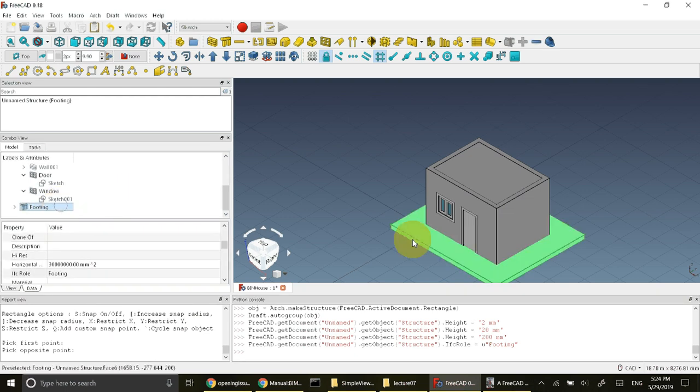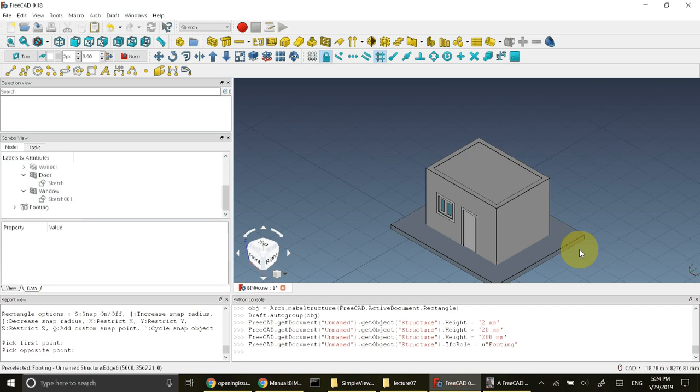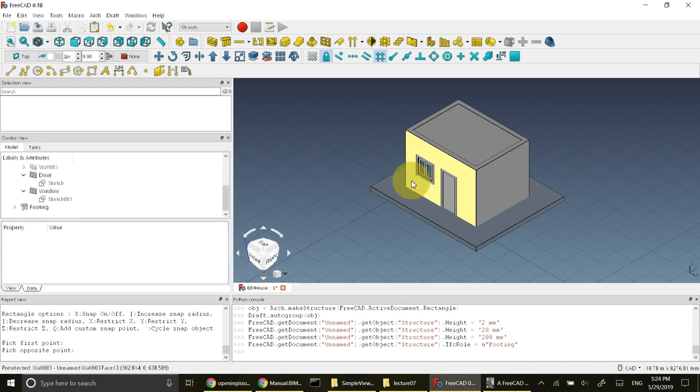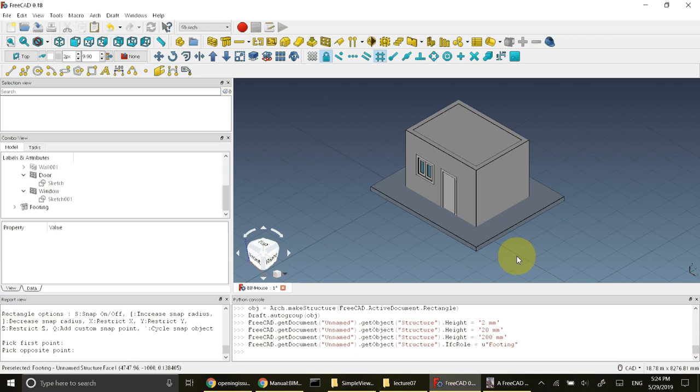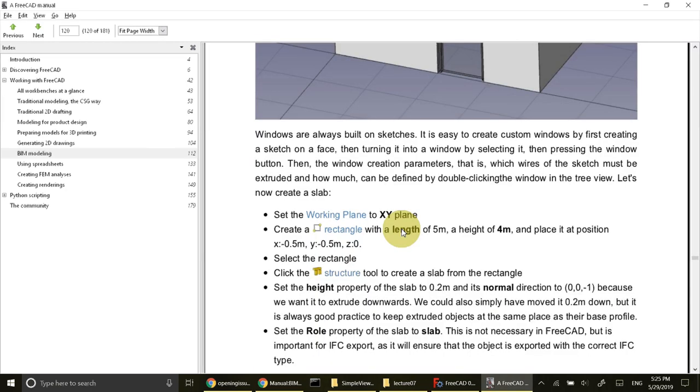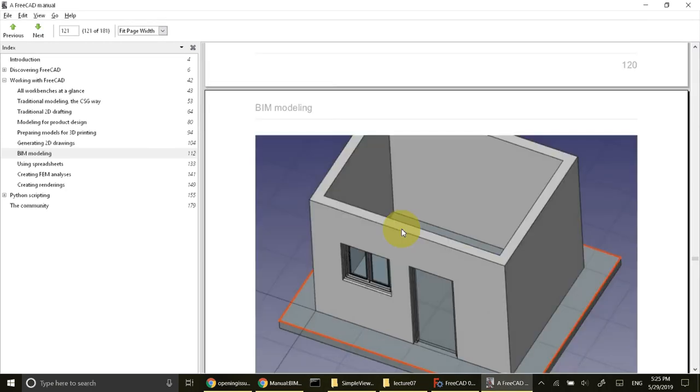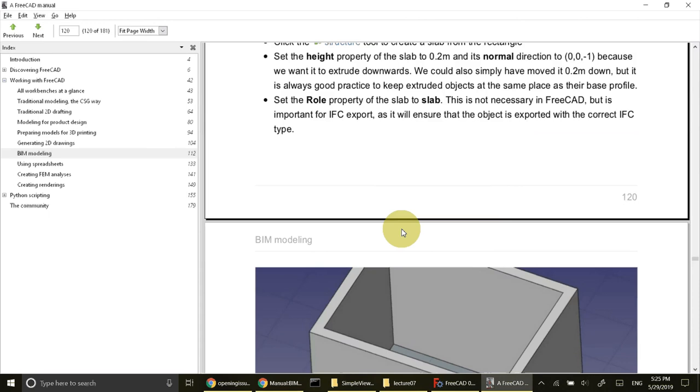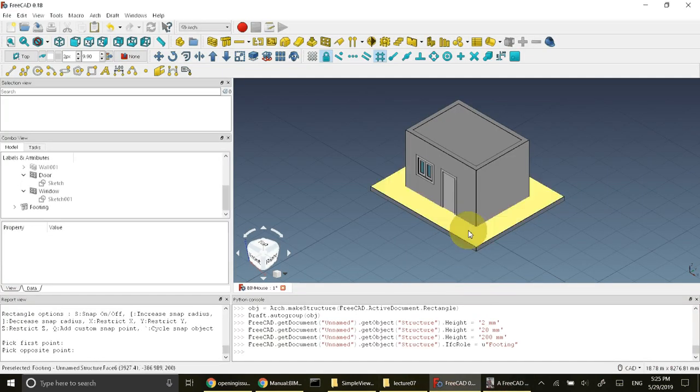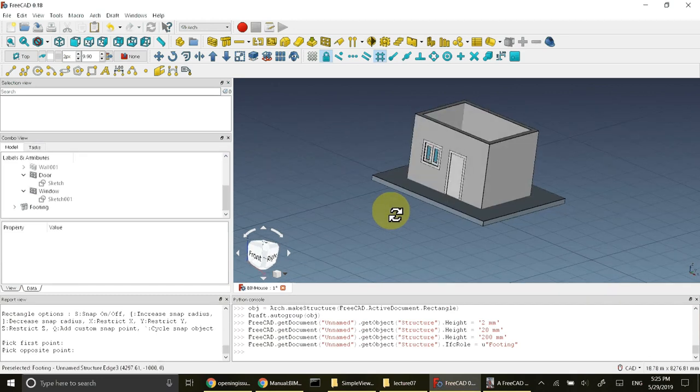This footing is above the grid and this footing is above the wall. It has embedded the wall, so I need to move it down below the grid, below the walls. For that I will change its normal property. It is mentioned here in the manual that when the slab is created, its normal direction needs to be changed to minus one. This will move the slab down.